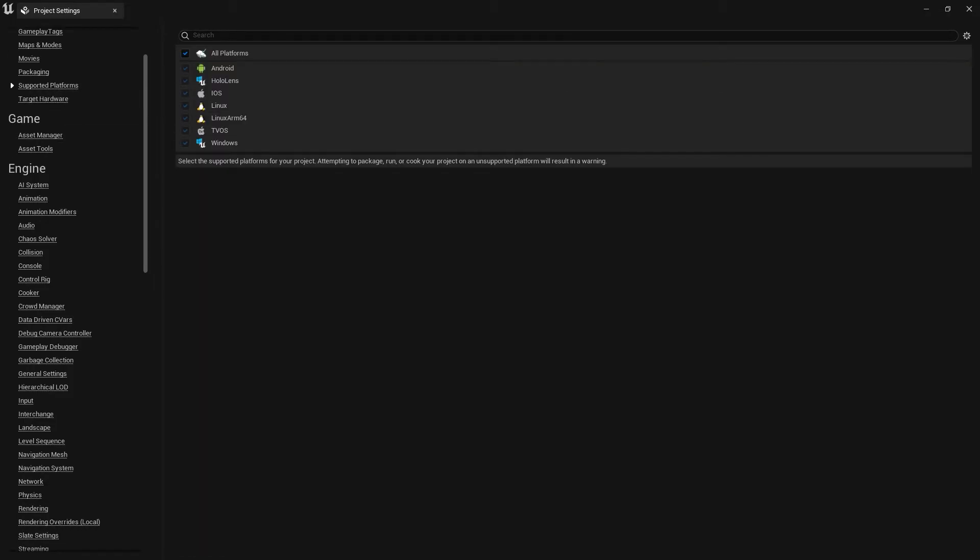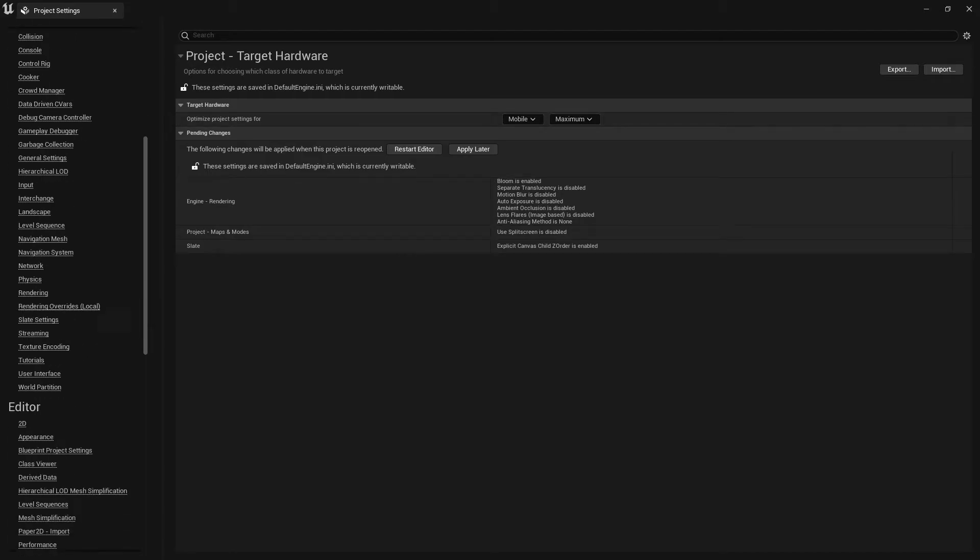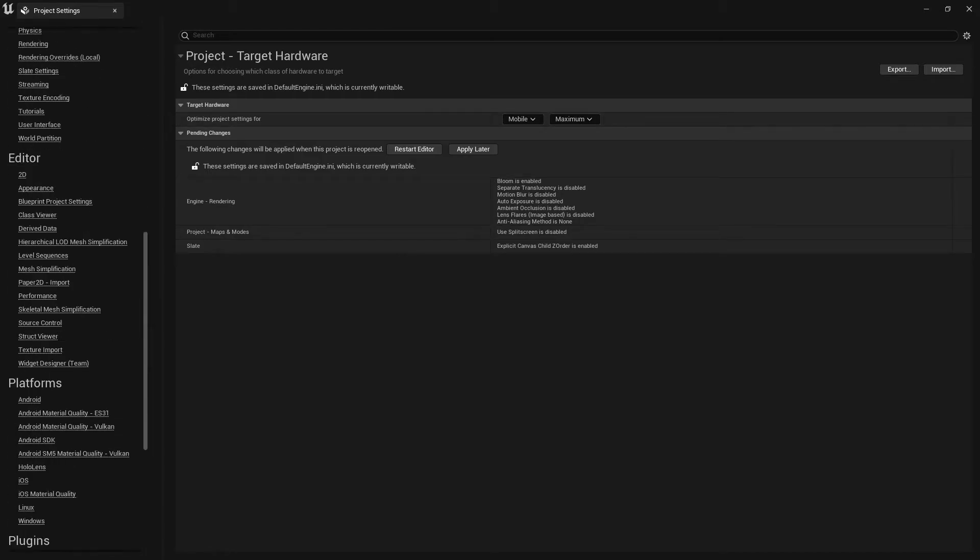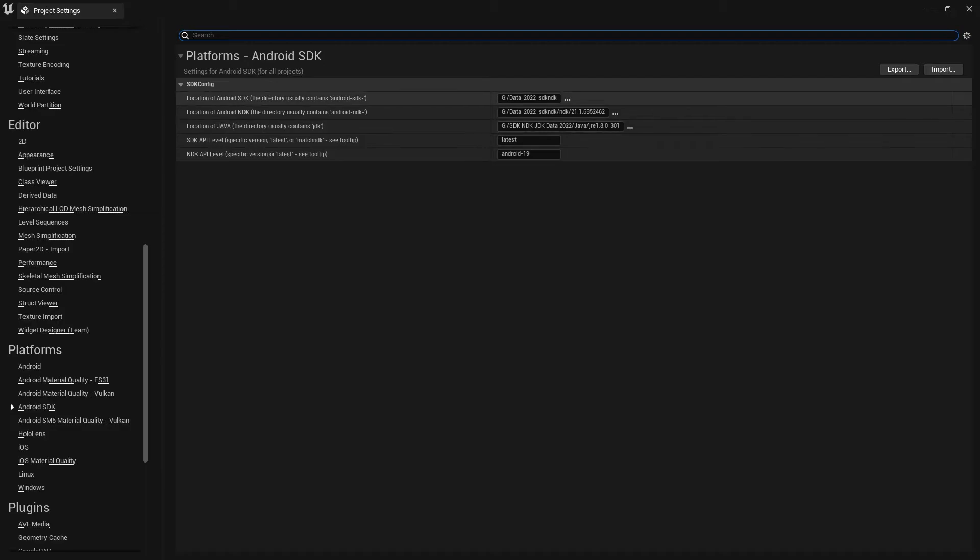Once we set up this thing, now we need to go to have Supports and Platform. We can take Android. We don't need Linux, iOS, even Windows also we don't need. For Android, go to Target Hardware. Make sure that is mobile and everything, you know, maximum, what you want.